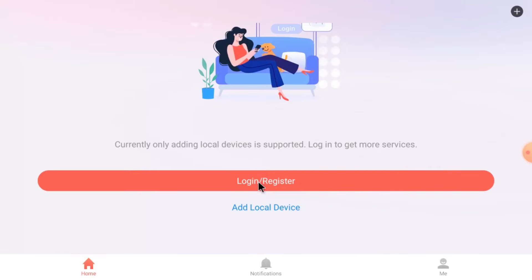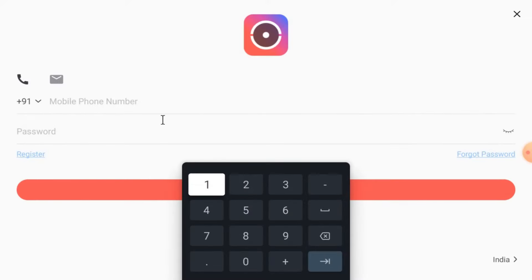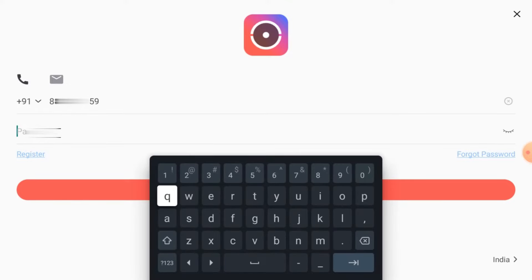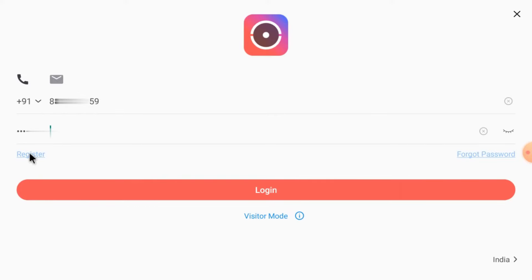Now here you find the options Login, Register, and Add Local Device. Just click on Login. I have an account, so I am going to login with my username and password. If you don't have an account, just click on Register. You can register on your own. I'll login with my username and password — just click Login.